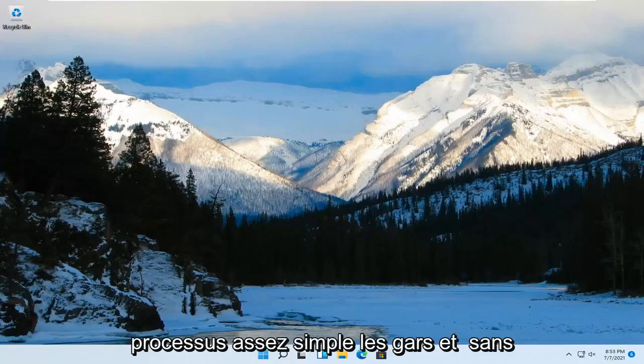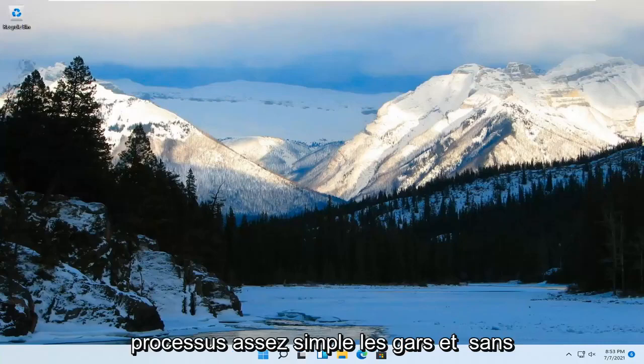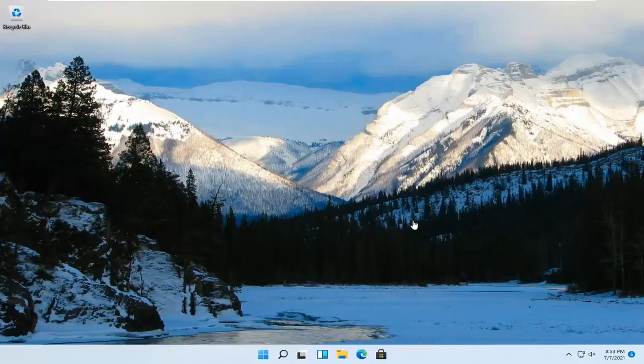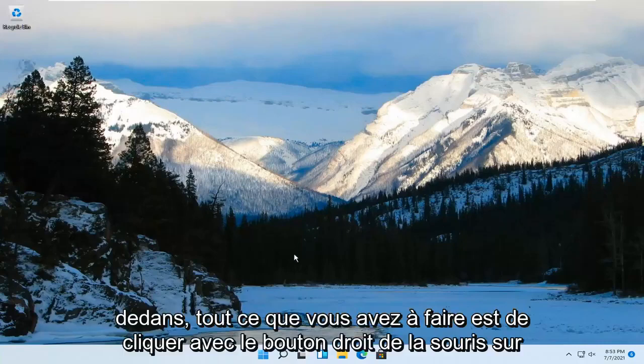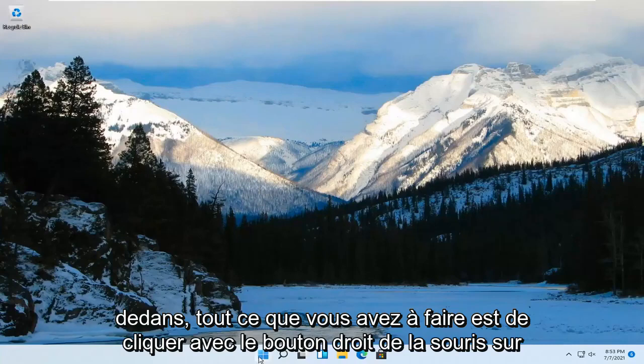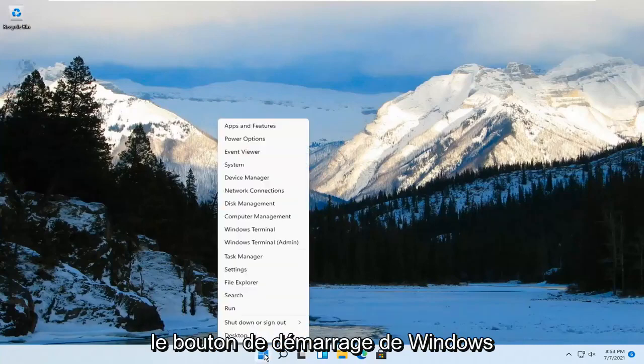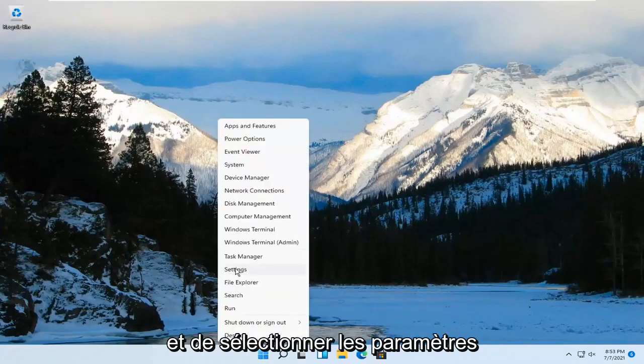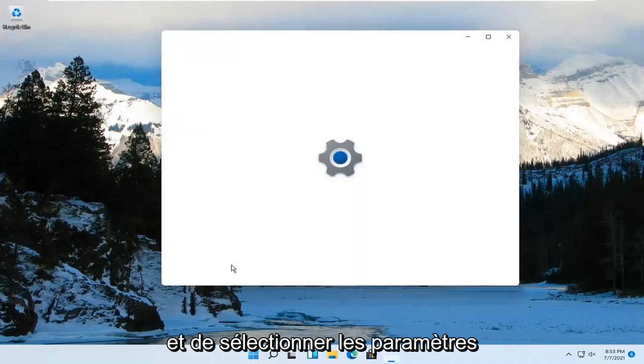So this should be a pretty straightforward process. And without further ado, let's go ahead and jump right into it. All you have to do is right-click on the Windows Start button and go ahead and select Settings.